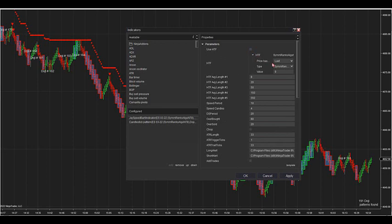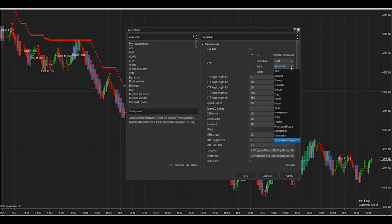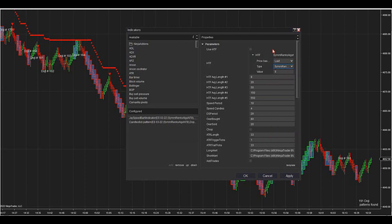If you click this box, you can do anything you want. I've got it on a 9 Sim Ranko here, but you can put anything you want in here. You can use tick charts, you can use minute charts, whatever you want.